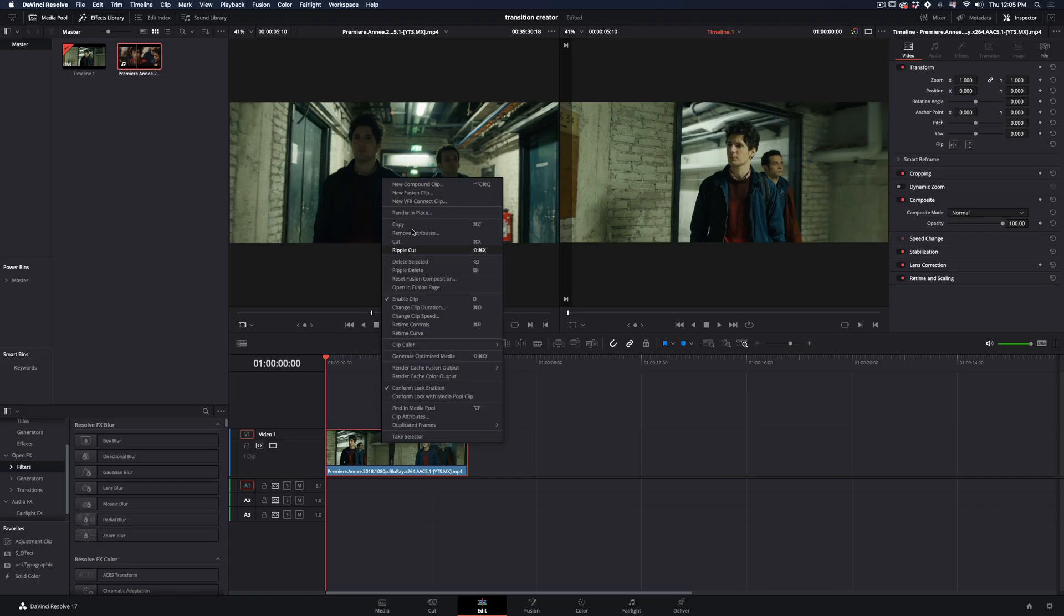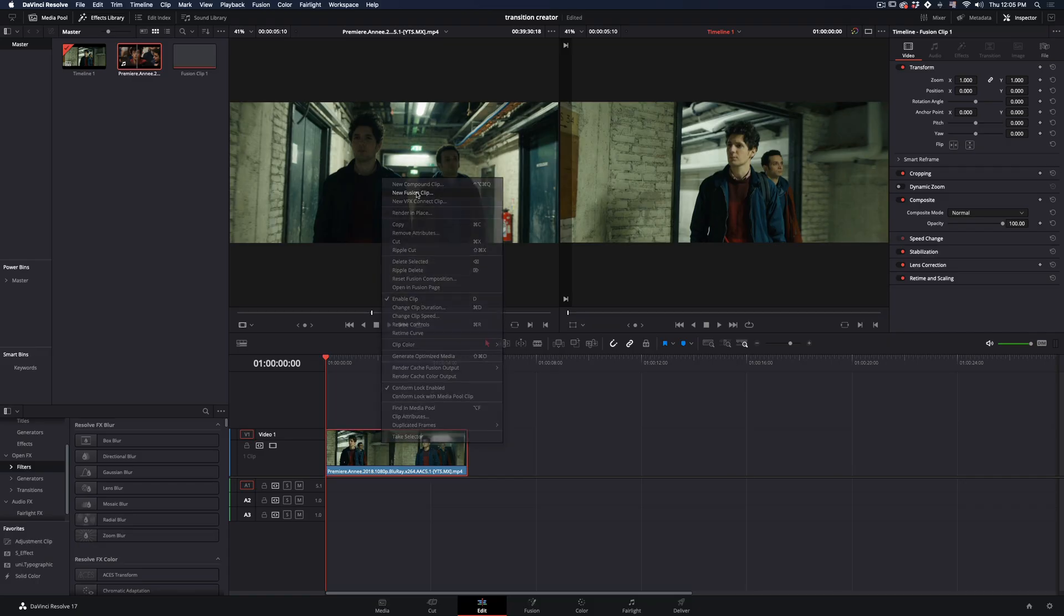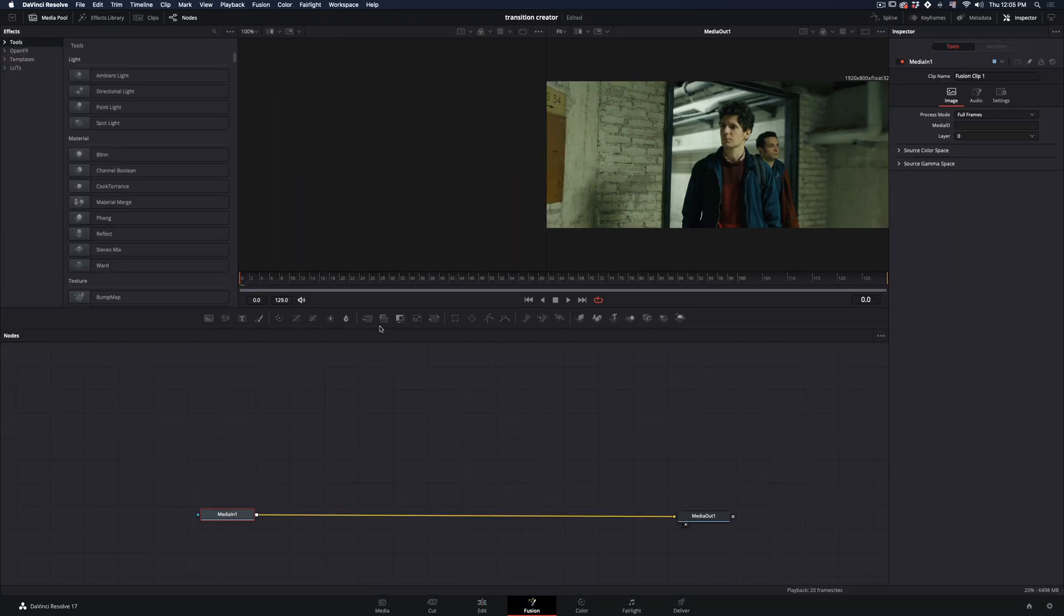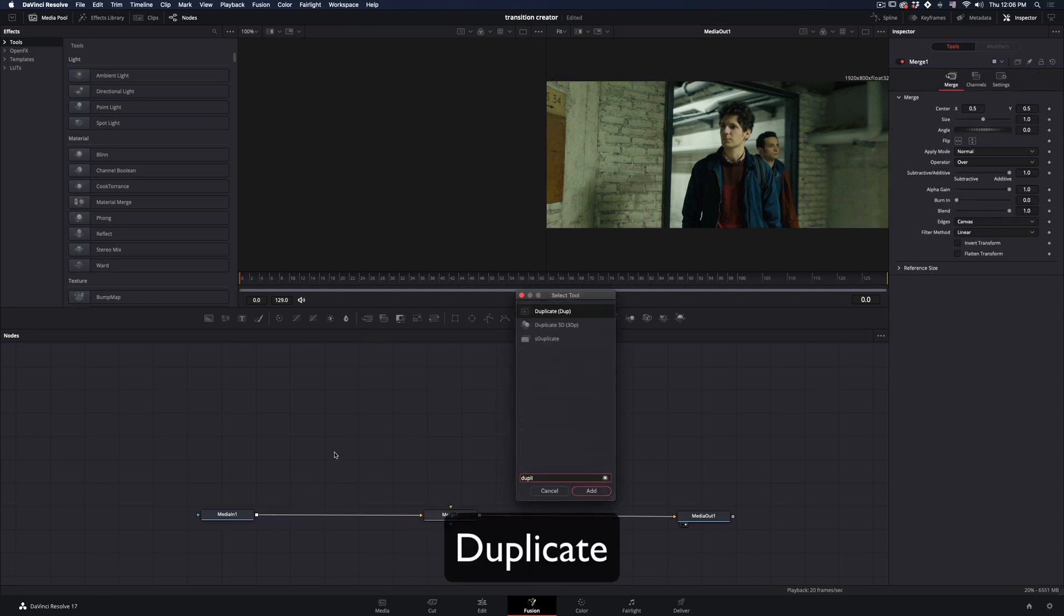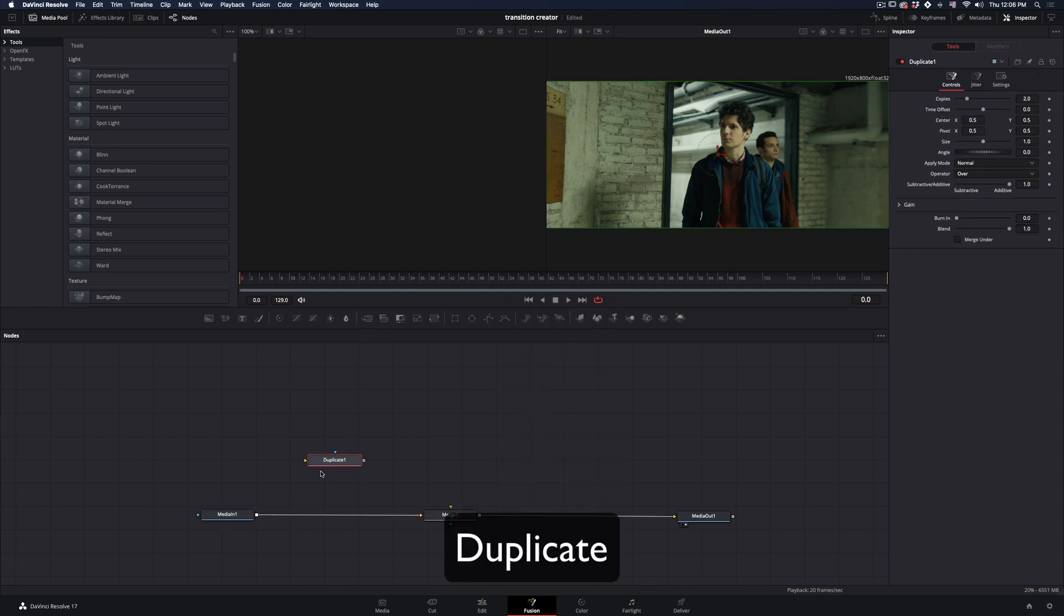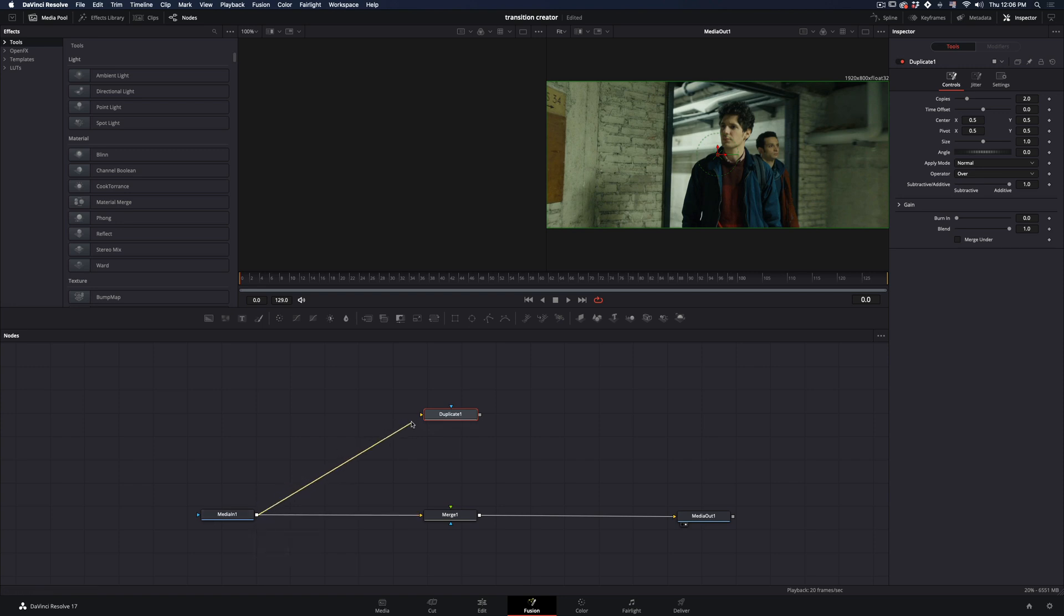Right click in your clip, make it a new fusion clip and open the fusion page. Add a merge node, click in empty space and bring a duplicate node to your flow. Connect your clip to the duplicate, and the duplicate as a foreground to the merge node.